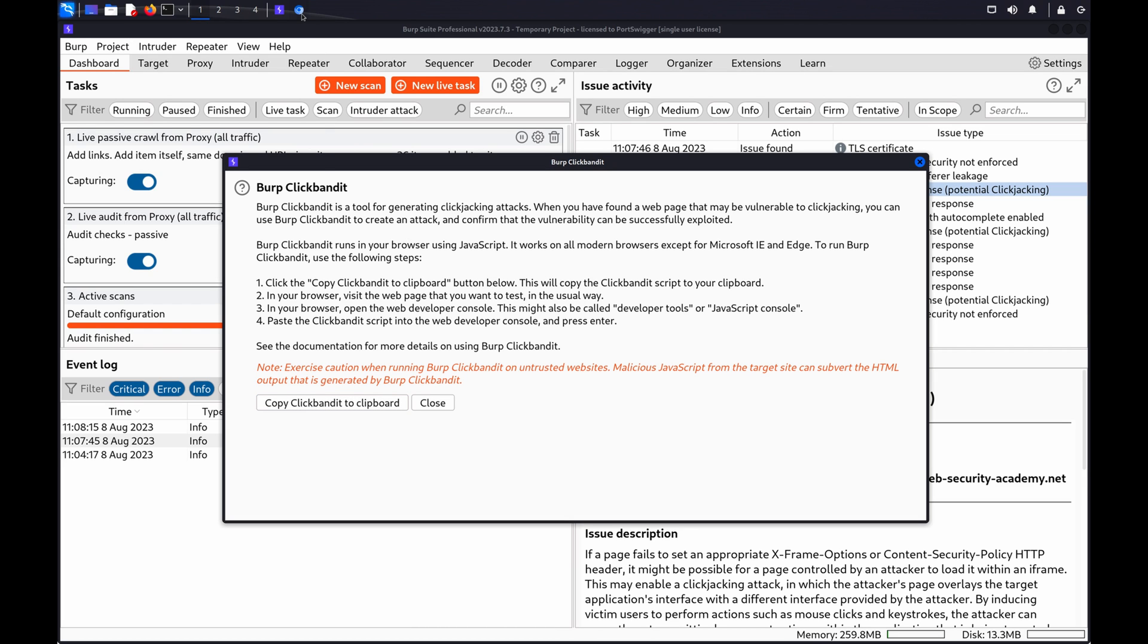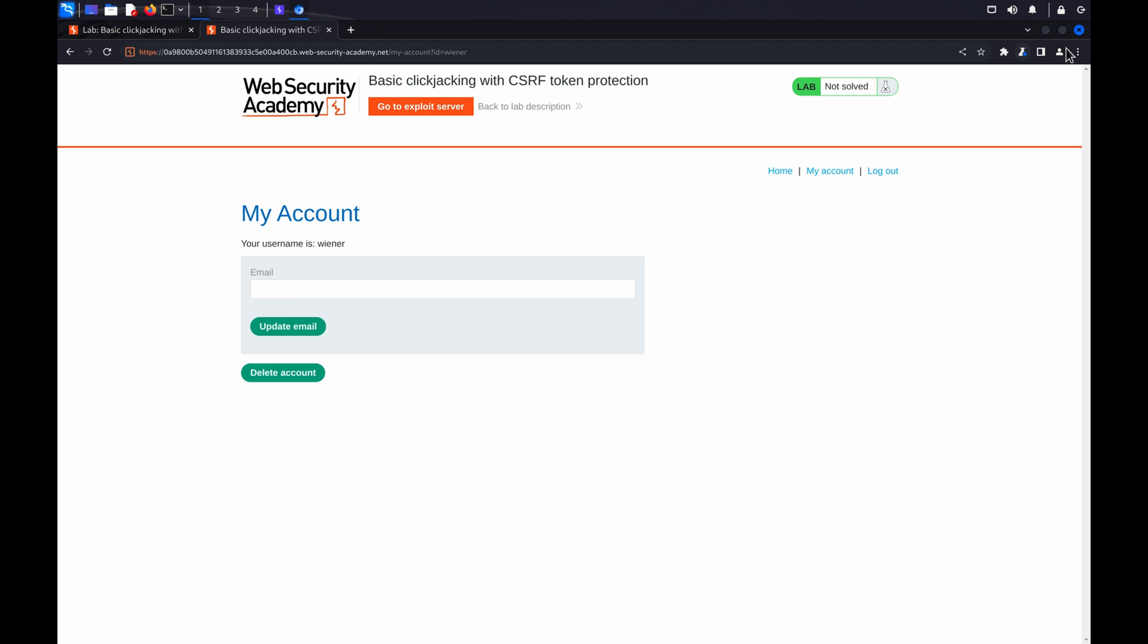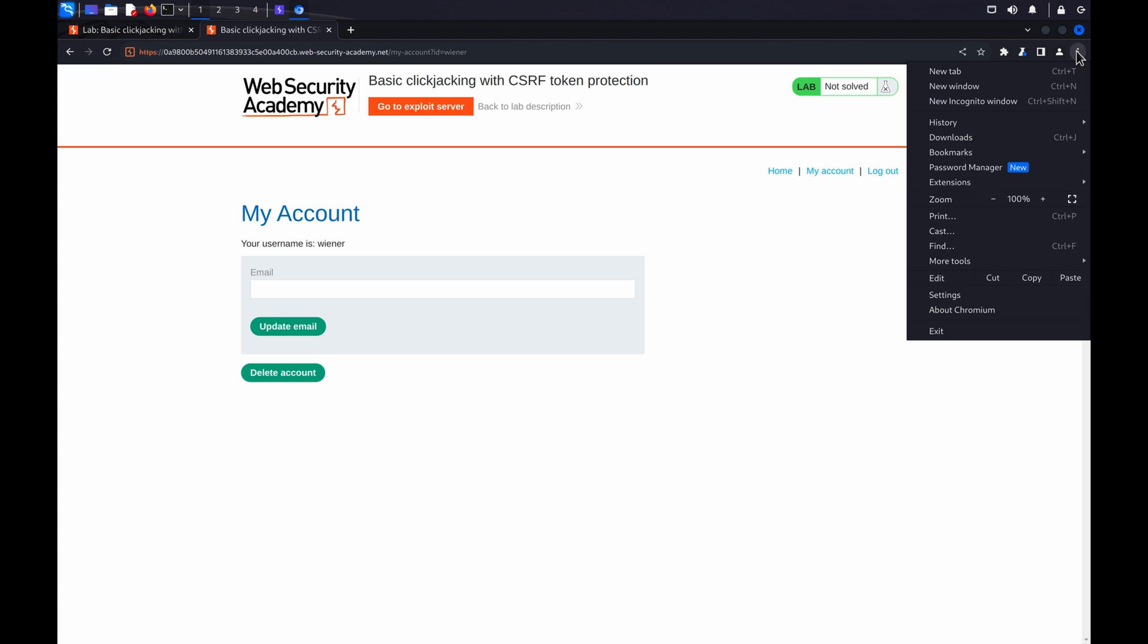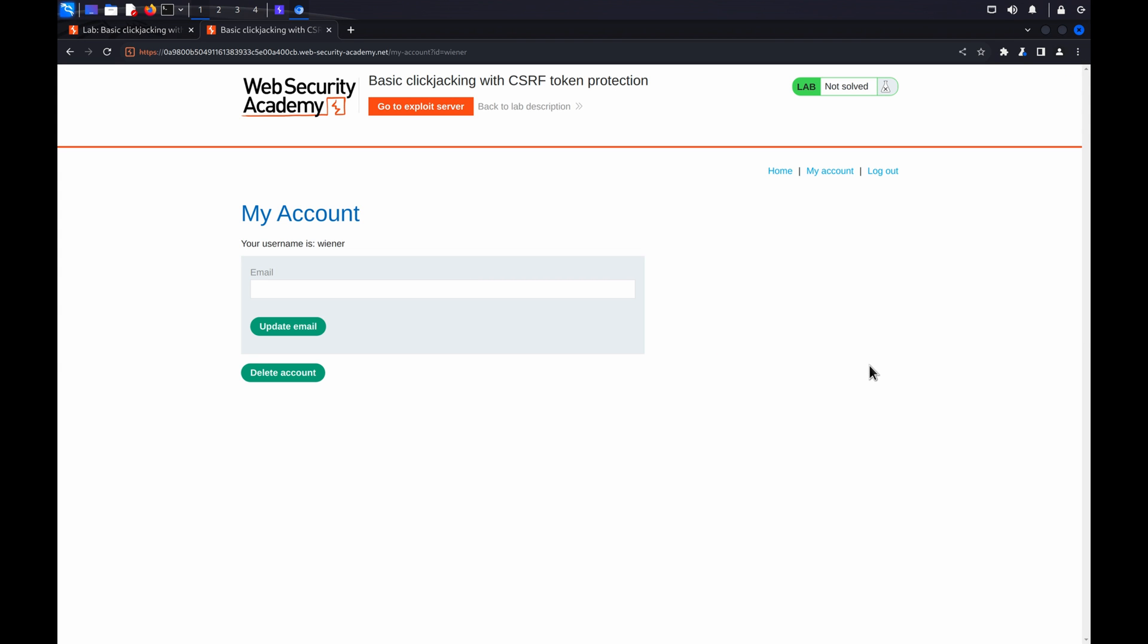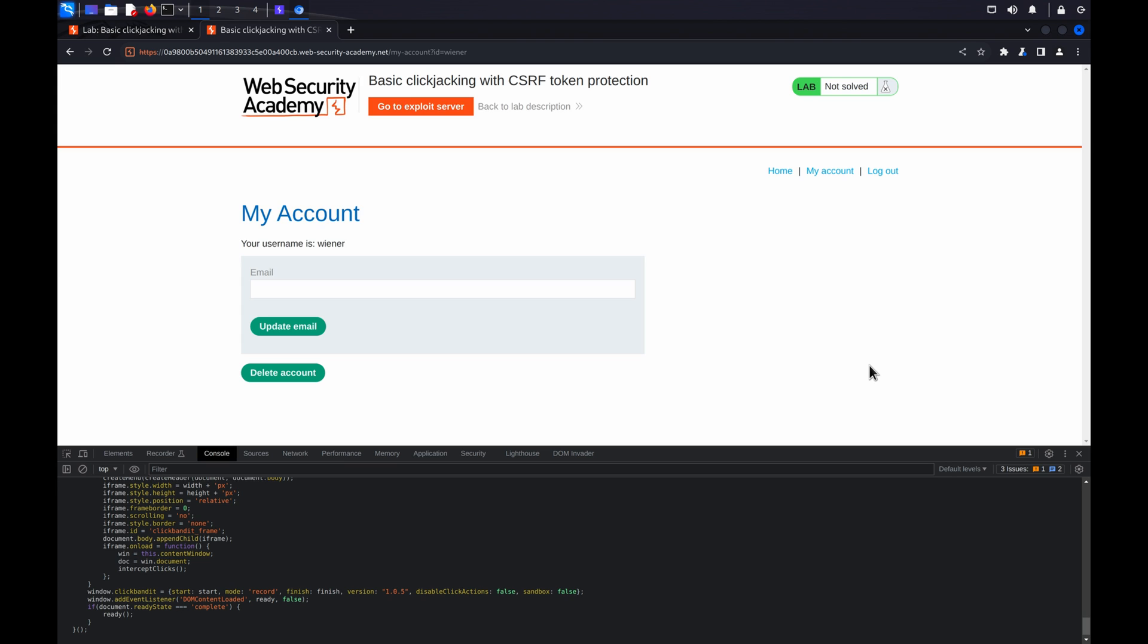Load your target web page in Burp's browser. Paste the ClickBandit script into the Developer Tools console, and the ClickBandit banner will appear.